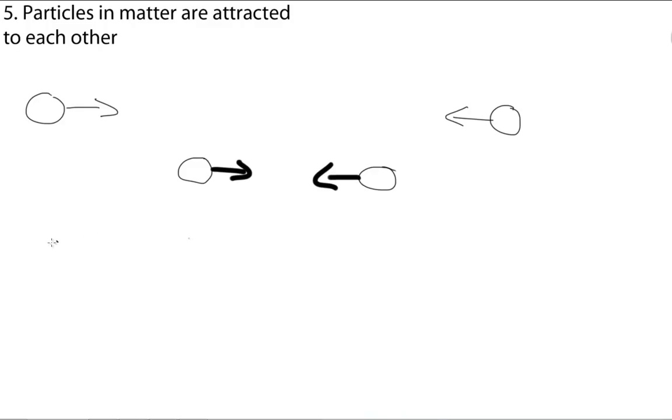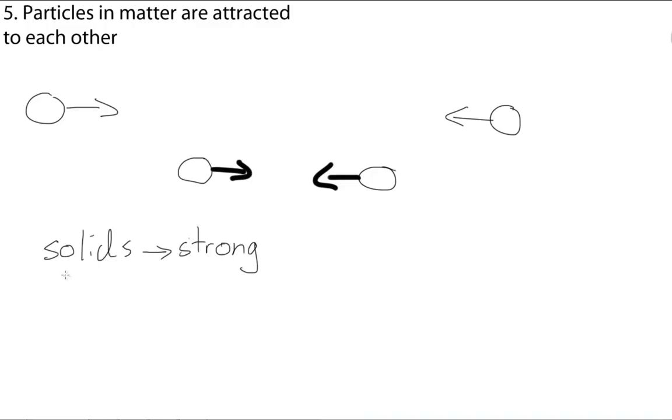For example, solids have a strong attraction, which means their particles are close together, and are usually in a fixed geometric pattern. For liquids, their attractions are weaker, which allows them to move more freely than the solid particles, so the particles slip and slide among each other.